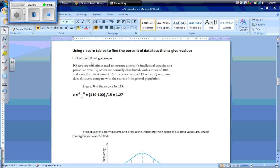Now let's look at using z-score tables to find the percent of data less than a given value. IQ tests are sometimes used to measure a person's intellectual capacity. IQ scores are normally distributed with a mean of 100 and a standard deviation of 15. If somebody scored 119 on an IQ test, how does this score compare with the scores of the general population? Our first step is to find our z-score for 119 using our formula: z equals x minus the mean divided by the standard deviation, which gives us 119 minus 100, divided by 15, which equals 1.27.